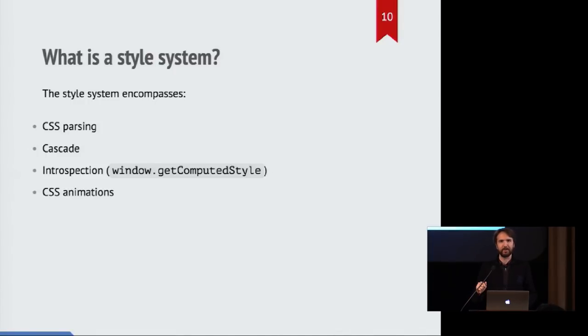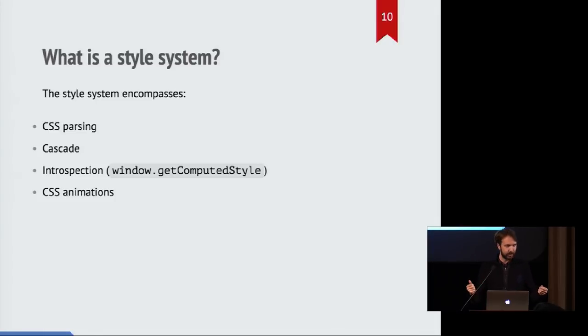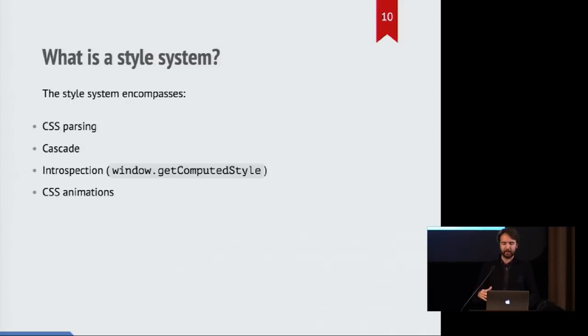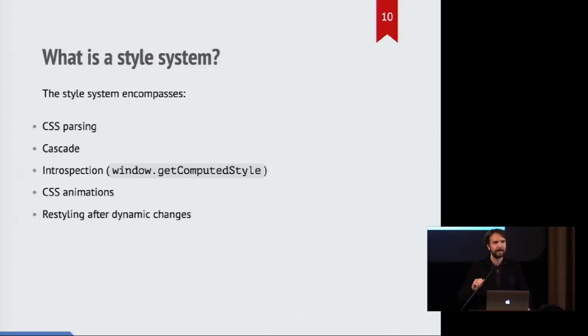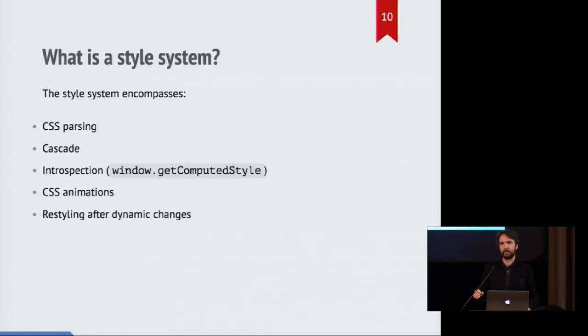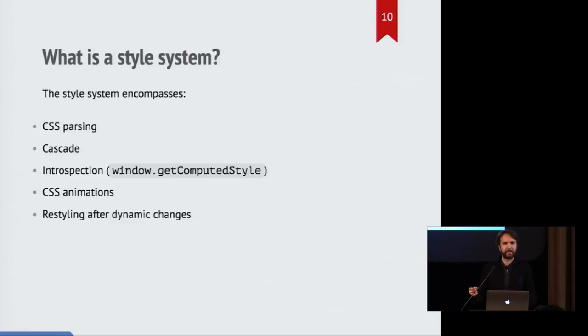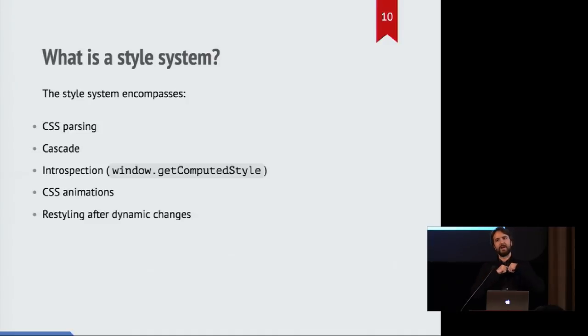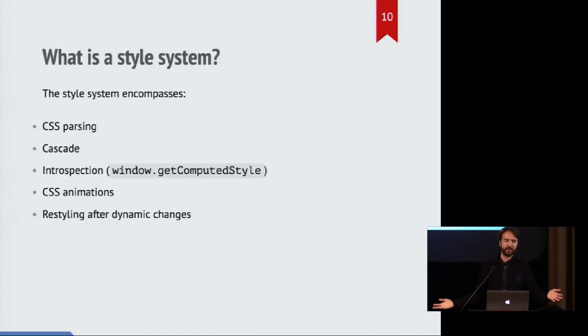Furthermore, there's CSS animations and the style system is responsible for processing those at any given time and figuring out what the values that are being animated should be. And finally, whenever a page is modified, then the style system is responsible for determining what is the most optimal way of recomputing all that information. Because it turns out it's not actually very performant if you go and iterate over the entire tree of all nodes every single time you make a change to just one of them.